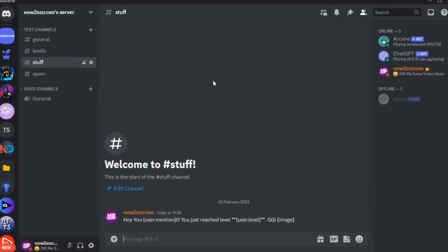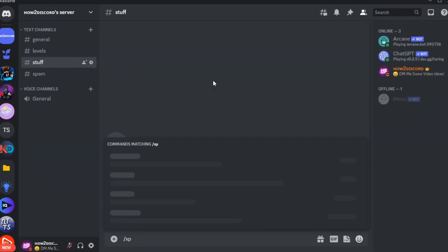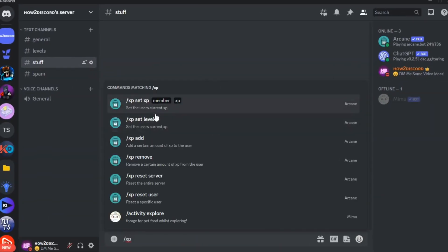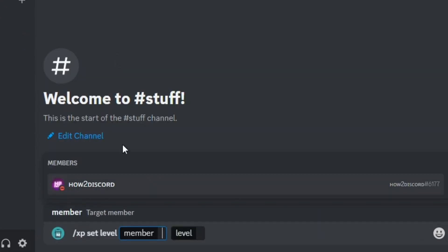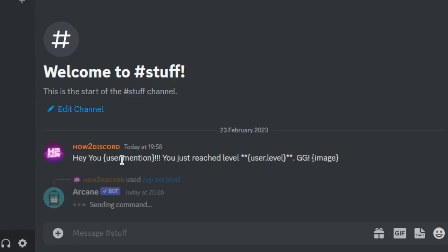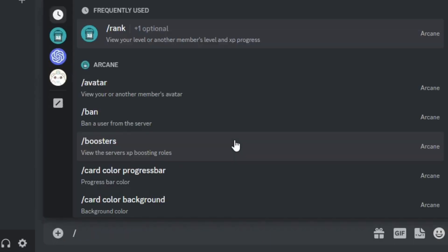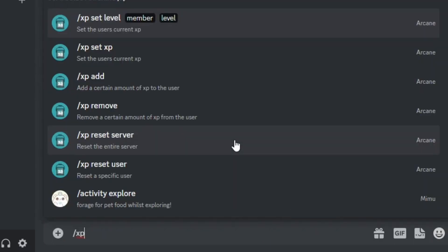Now I'll show you how you can set a person's XP level. To do that, you have to type this slash command. You can run this command to change a person's XP.